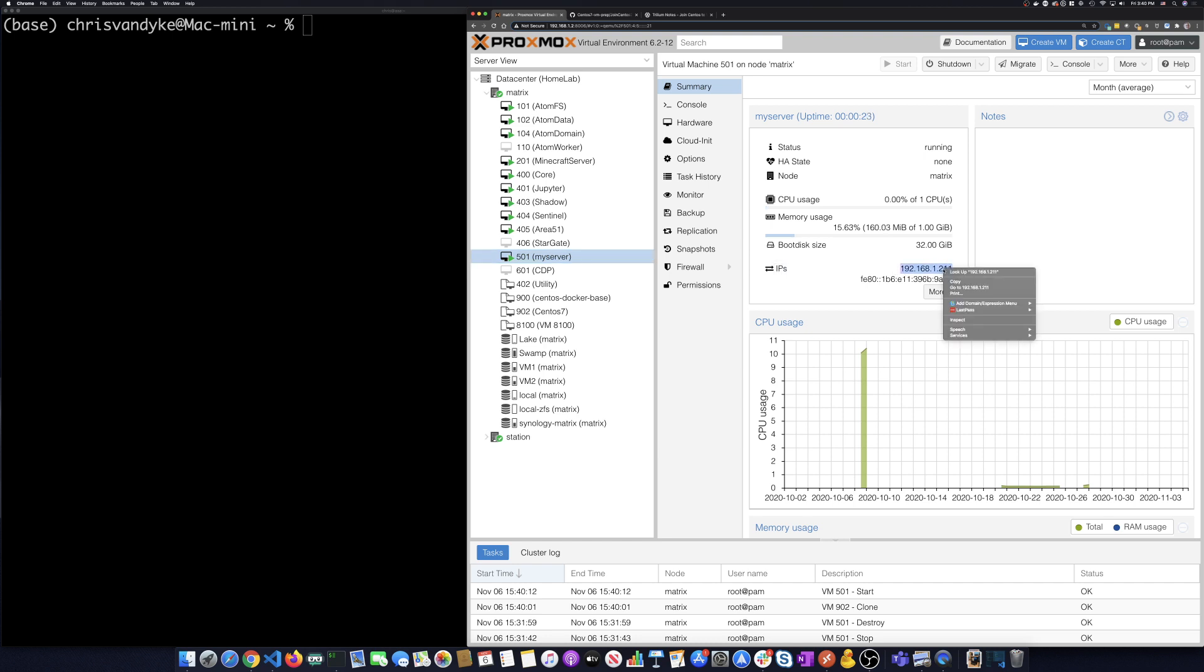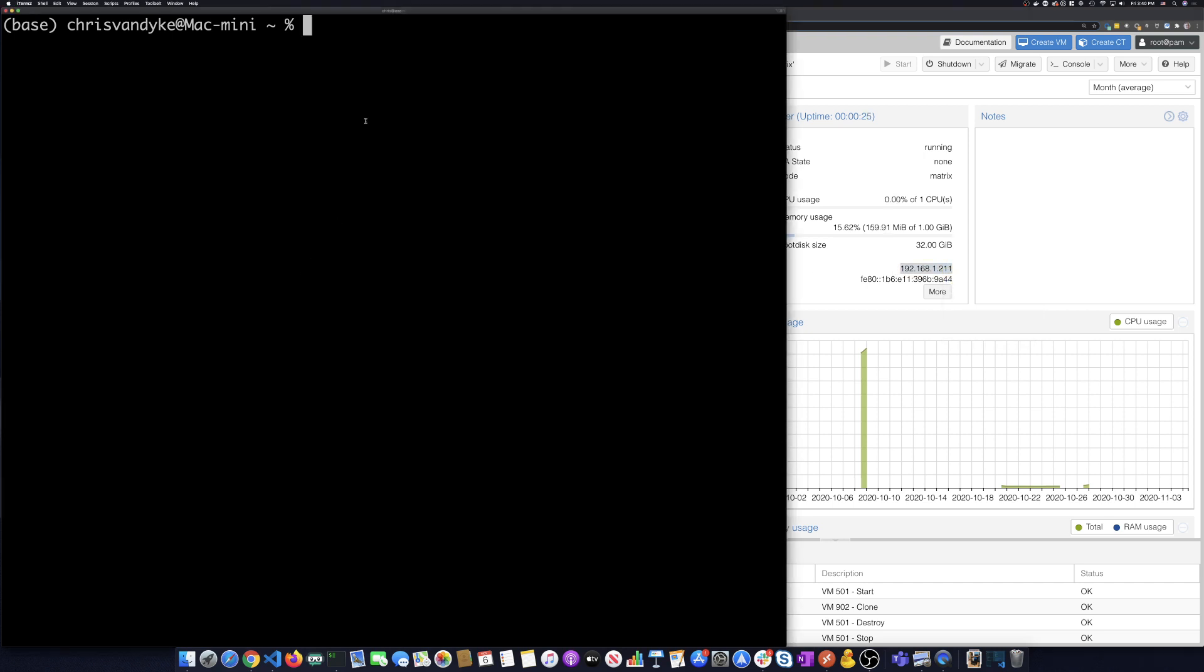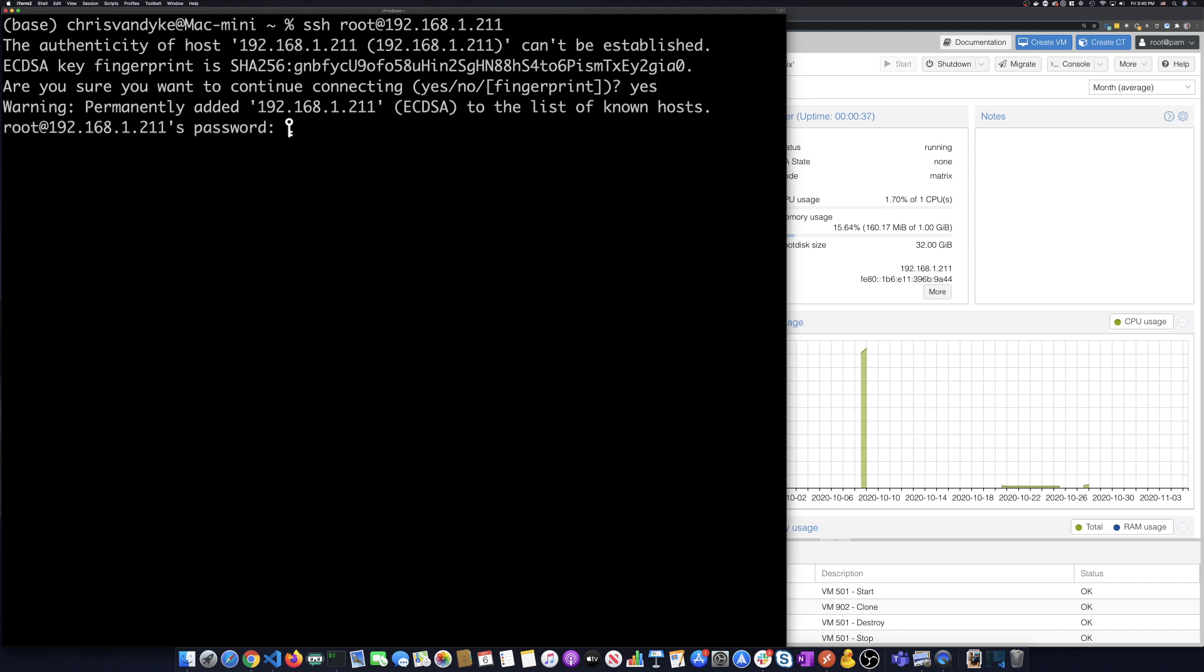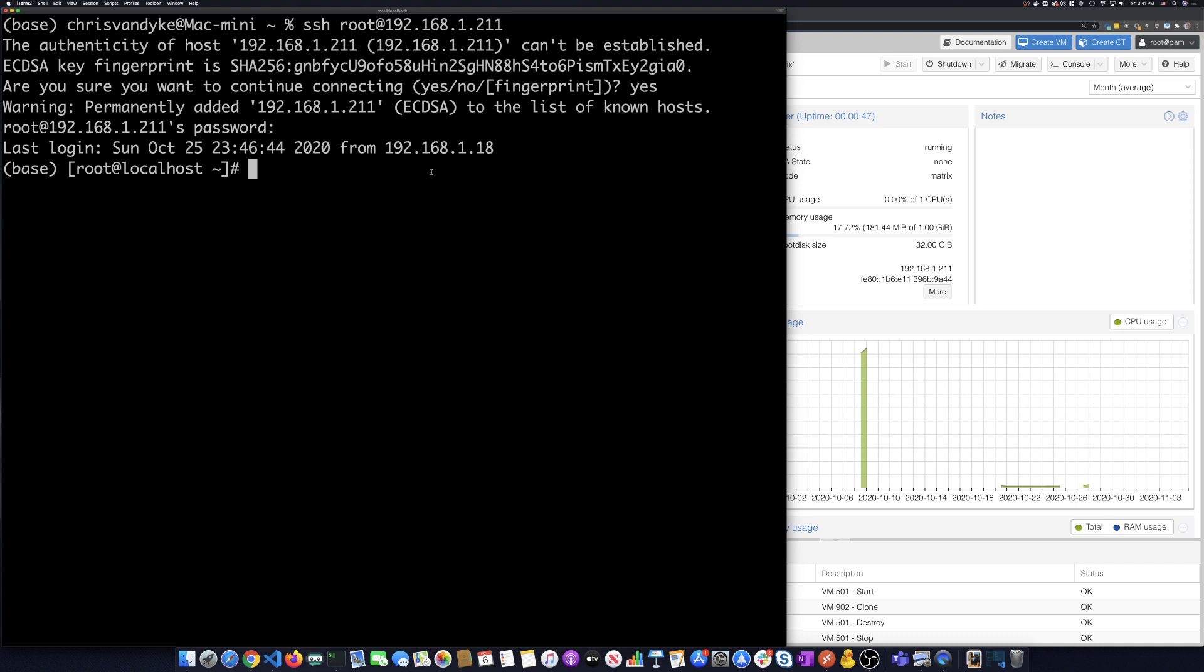So let's copy that and then we're going to terminal and we're going to say ssh root at the IP address. We're going to do that. Say yes. Put in the root password and we're logged onto that machine.